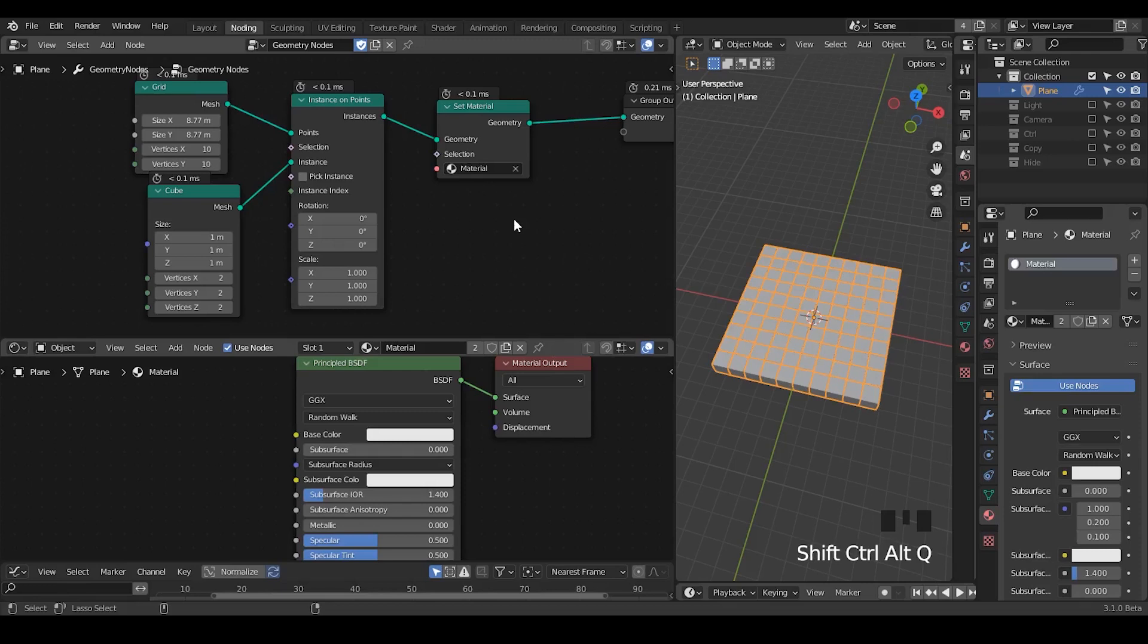Hello everyone, this is Randy. Today this is a fundamental tutorial talking about the color of instances within geometry nodes.